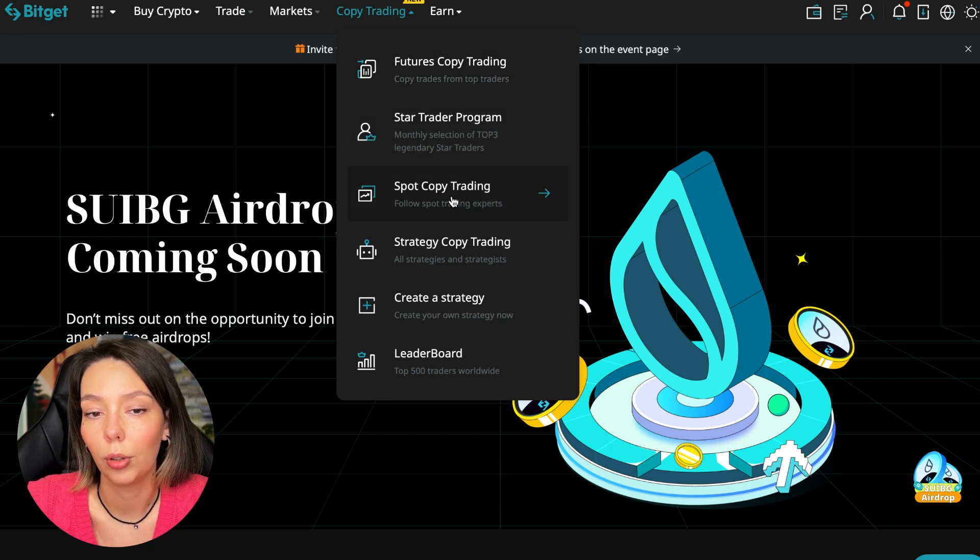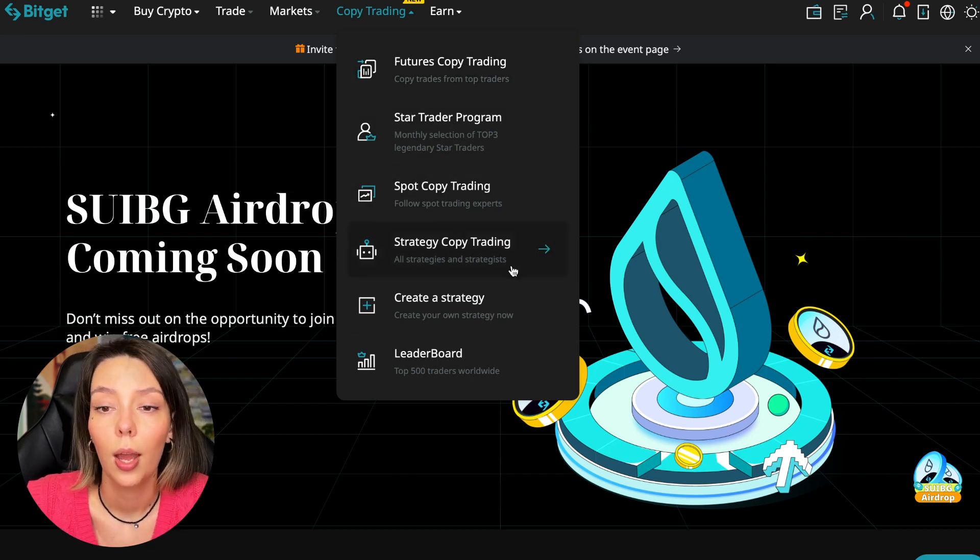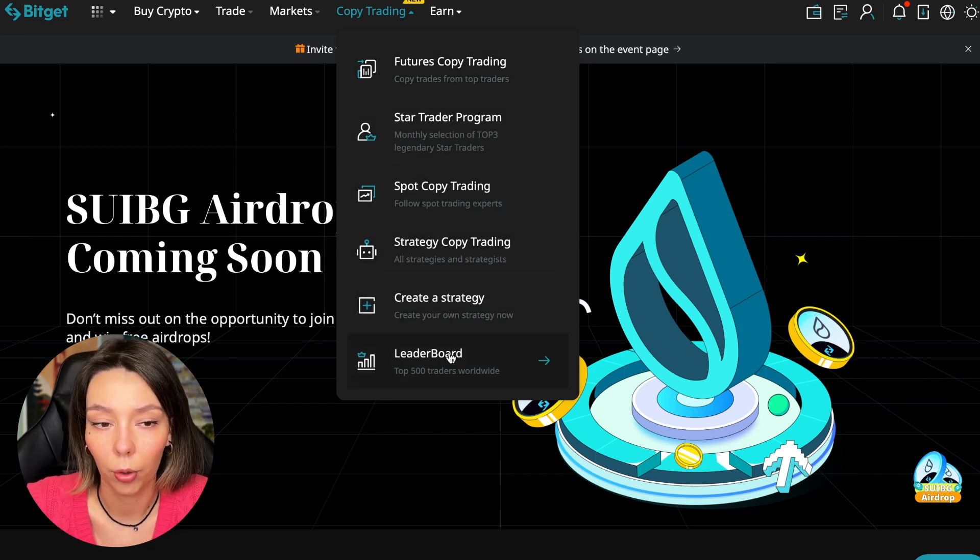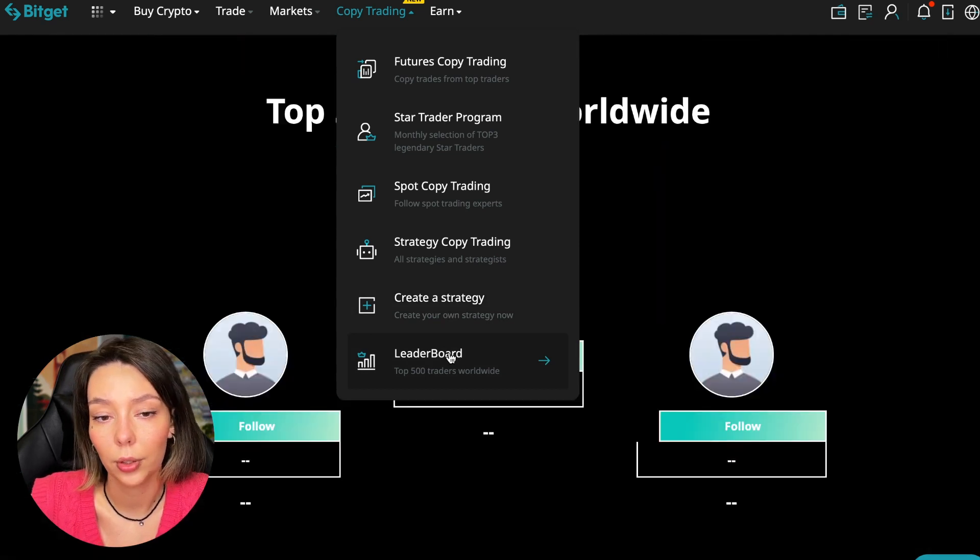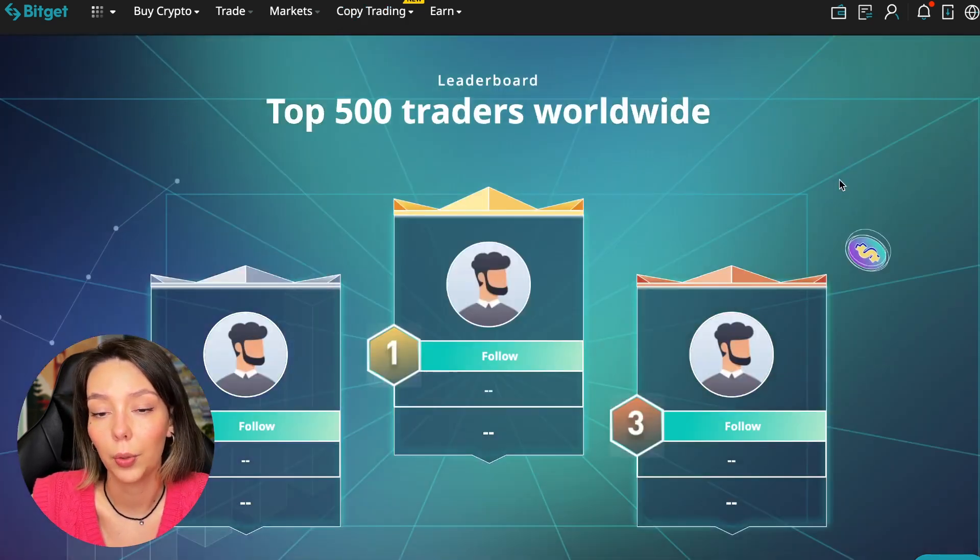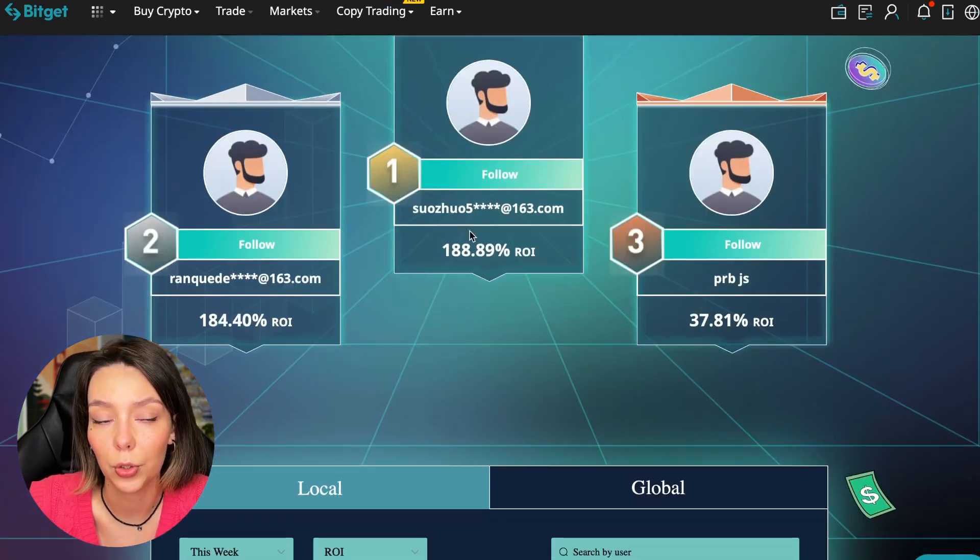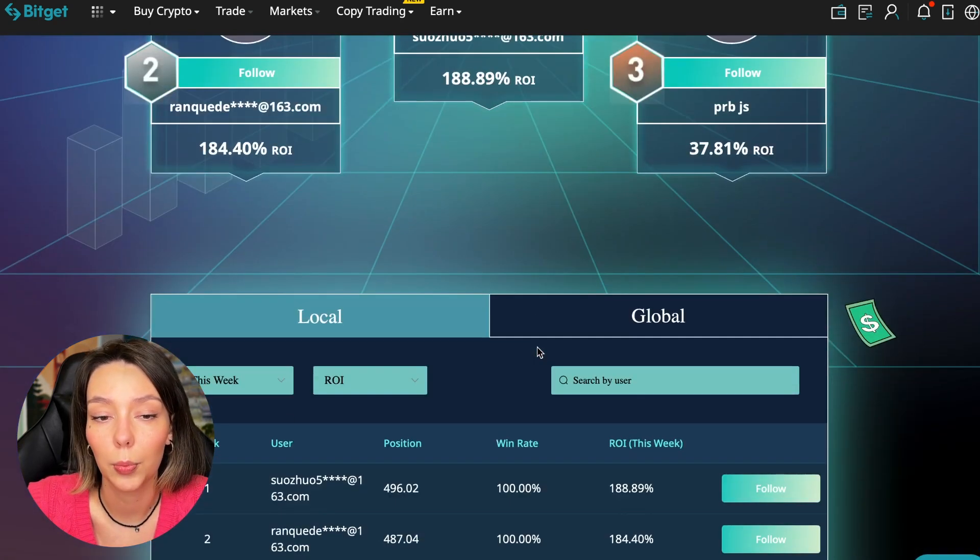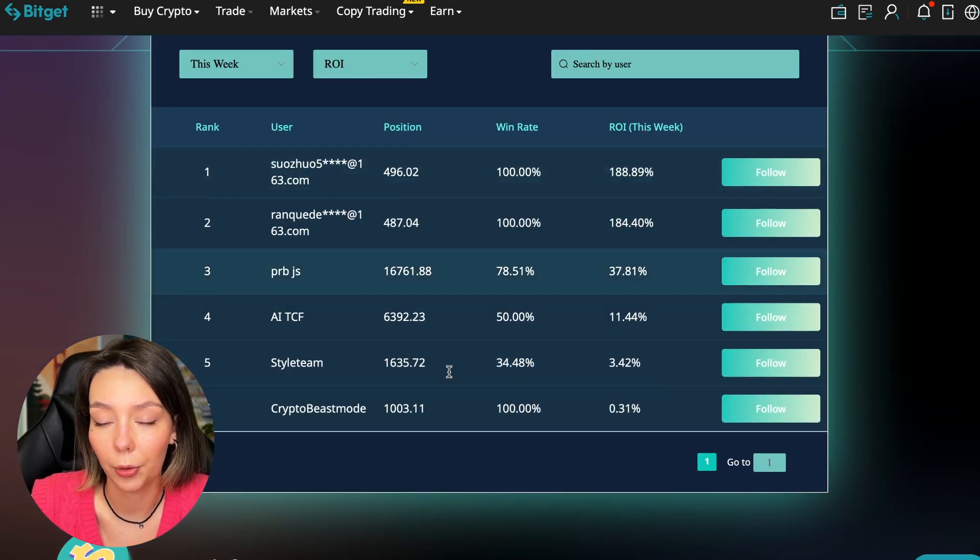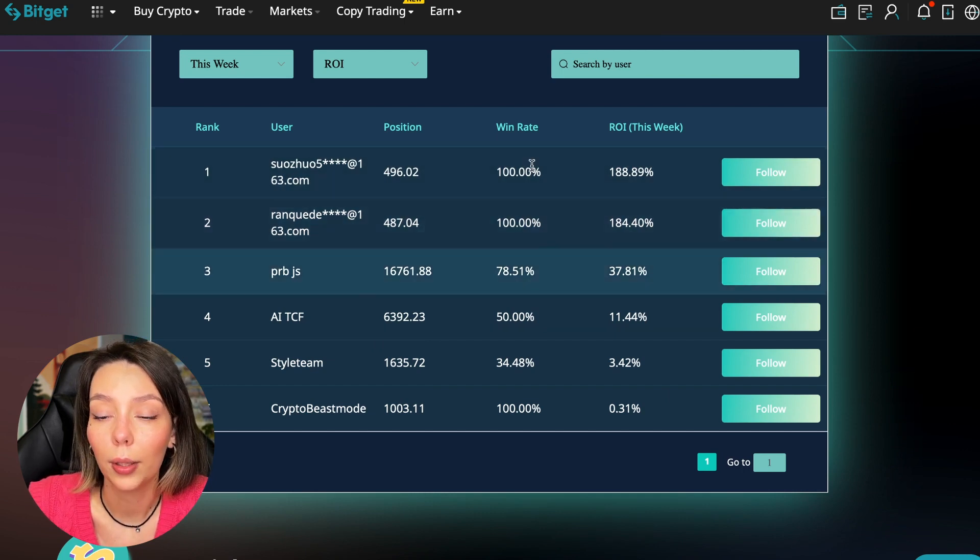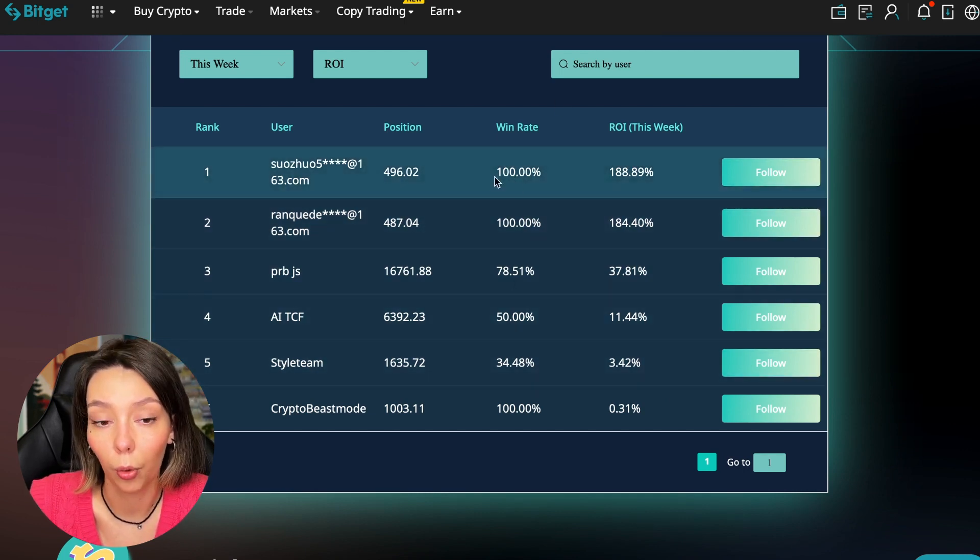There's also copy trading on the spot section. There are various copy trading strategies - you can create your own copy trading strategy and you can see the leaderboard. We can see the top 500 traders we have right now and we also see the ROI over a period of time.